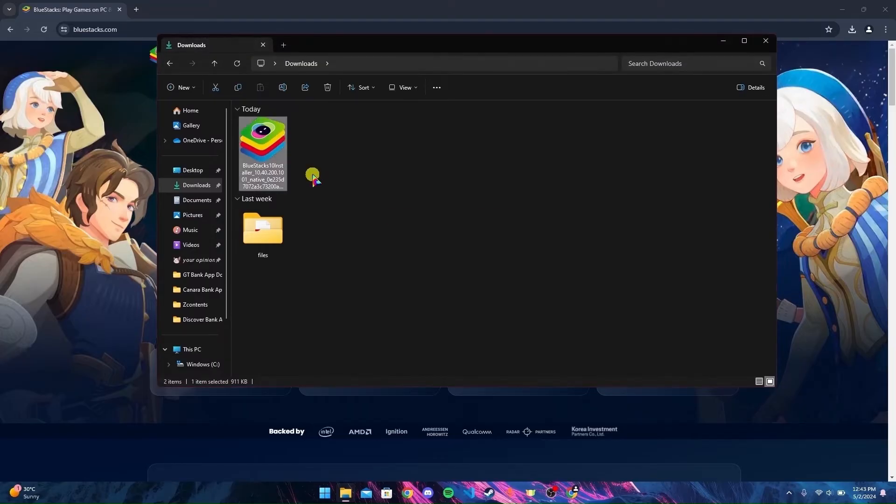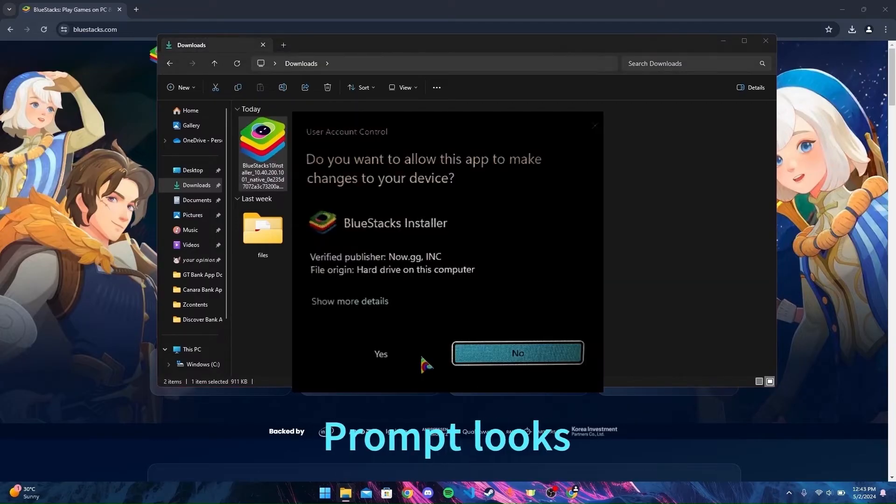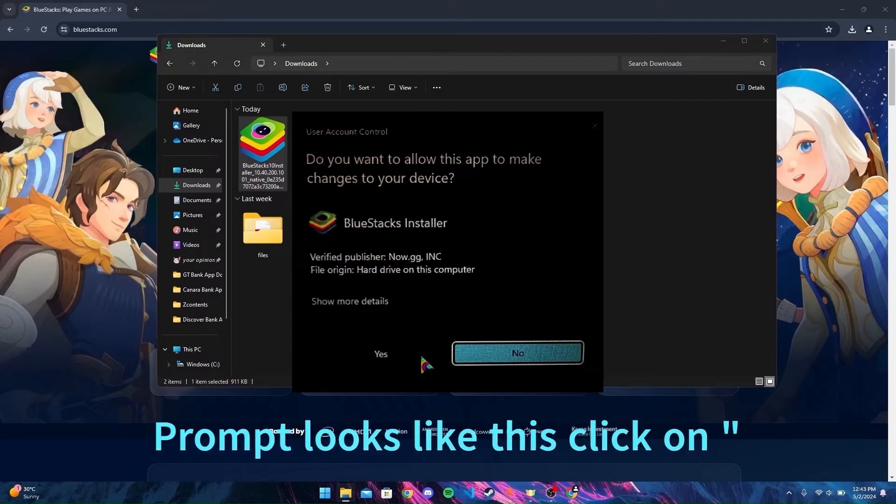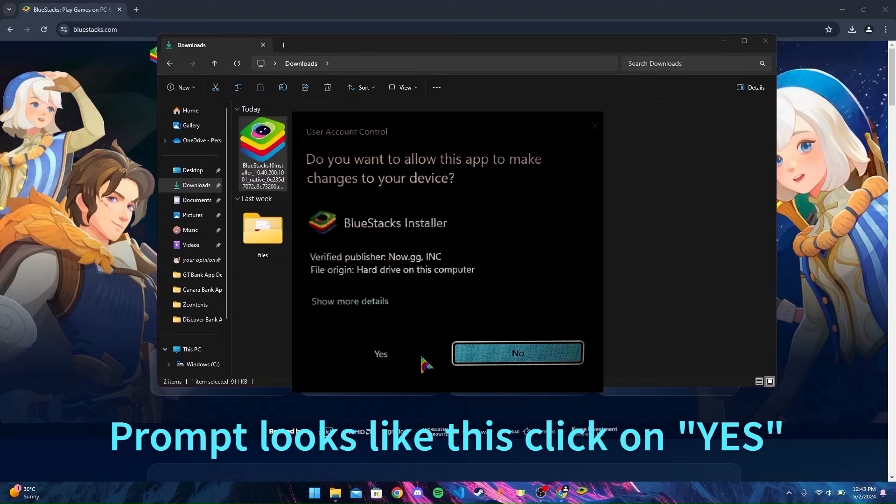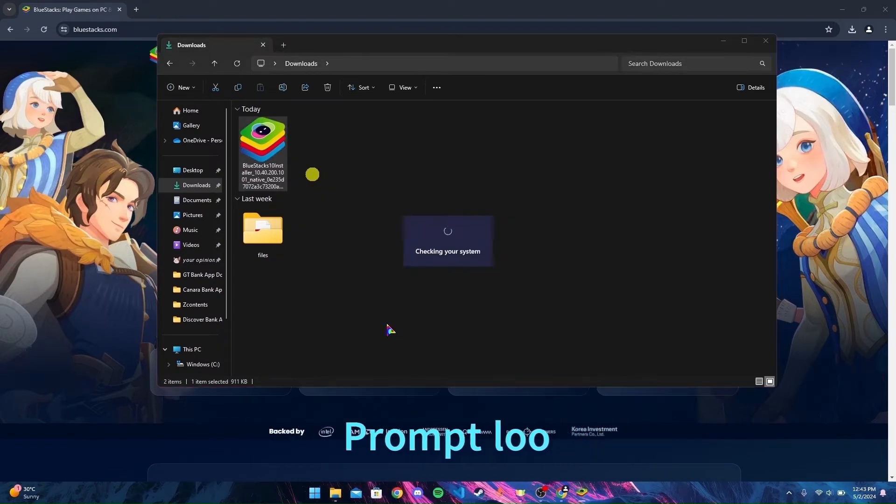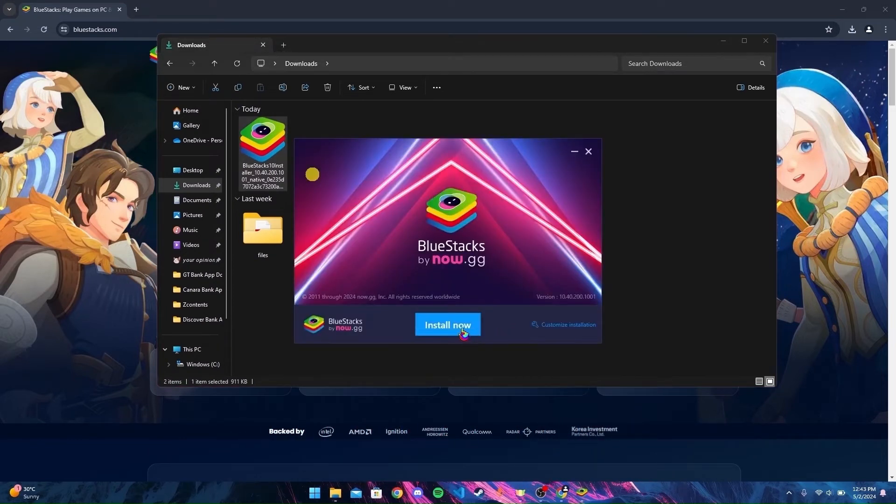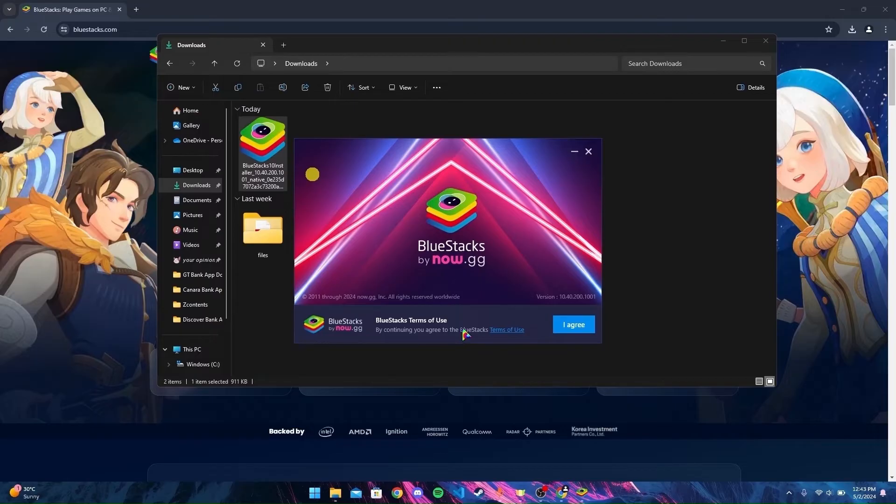If you see any prompts, click on Yes button. Now click on Install Now, then click on I Agree.